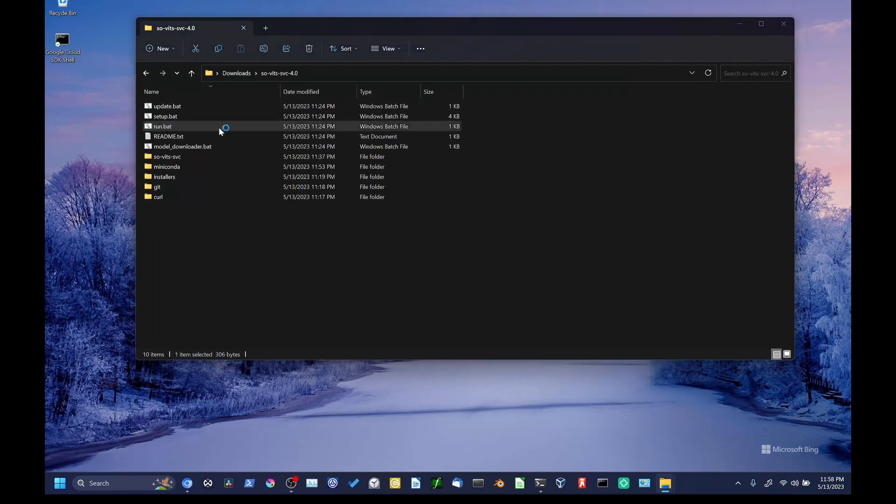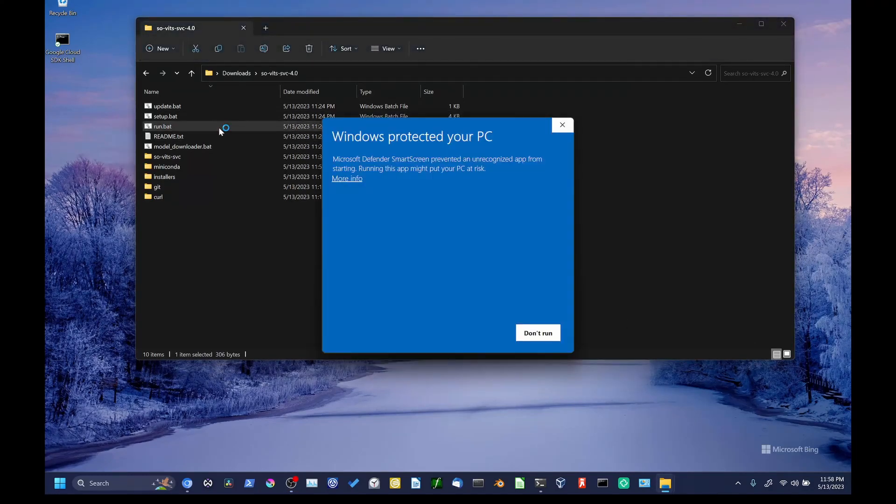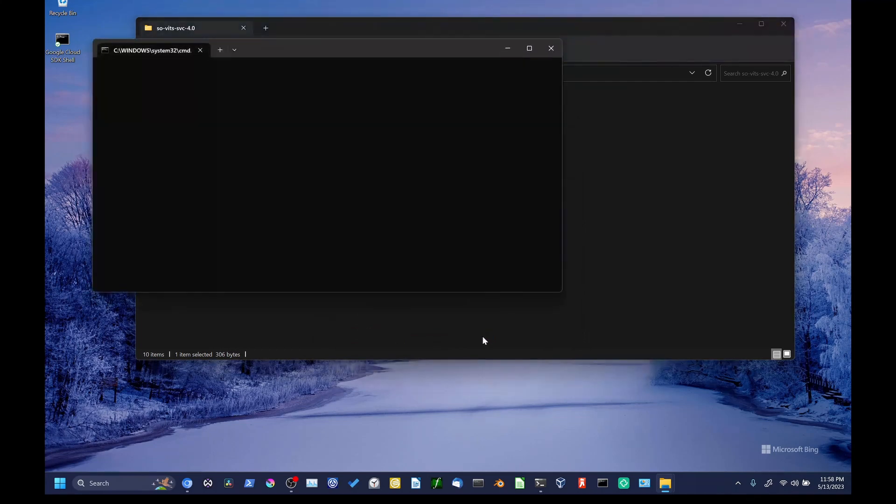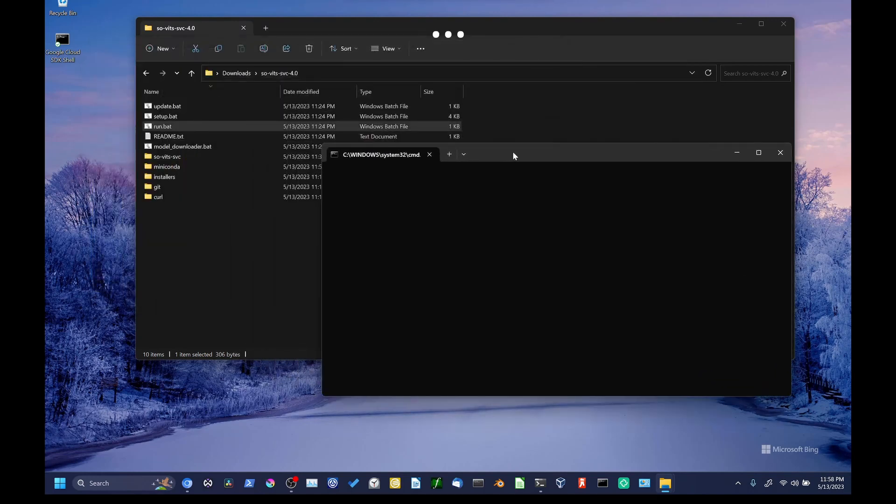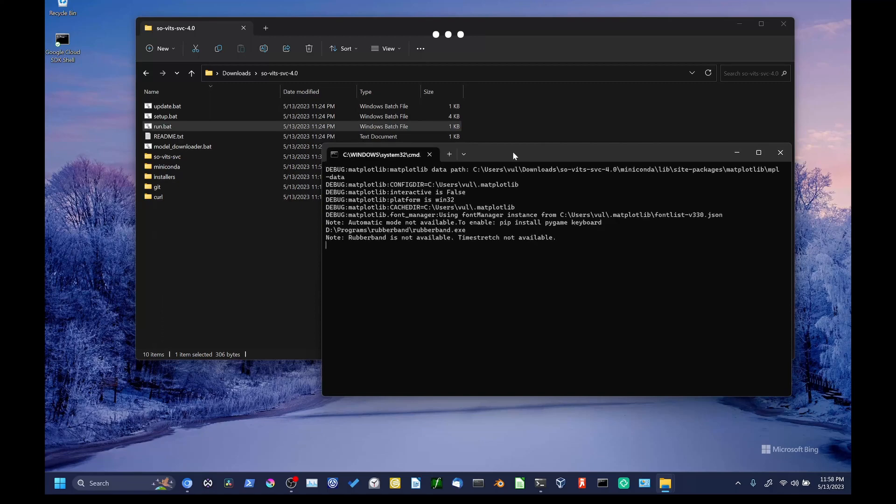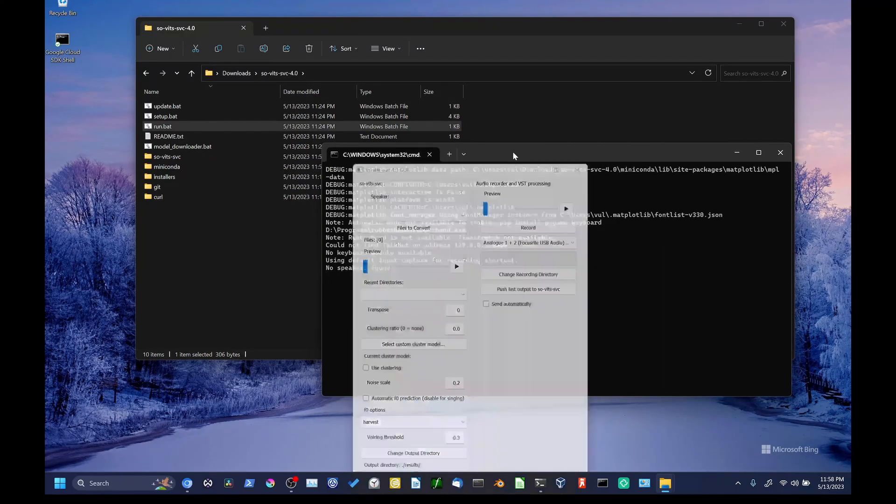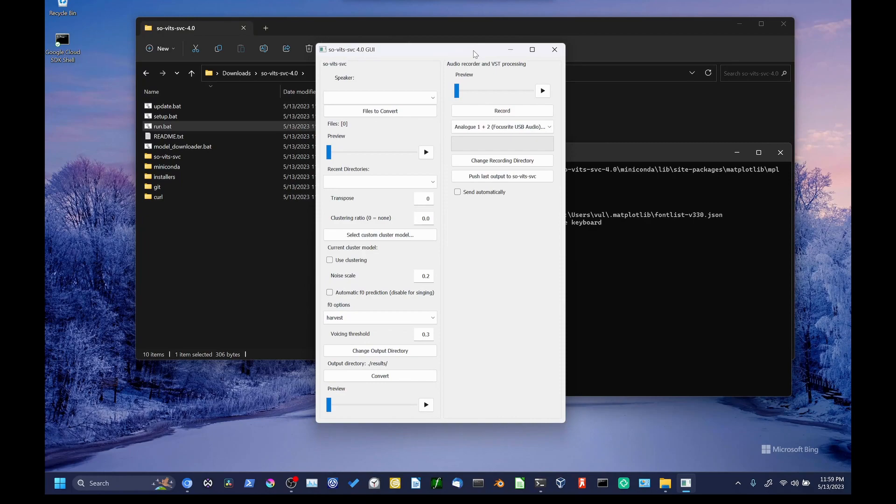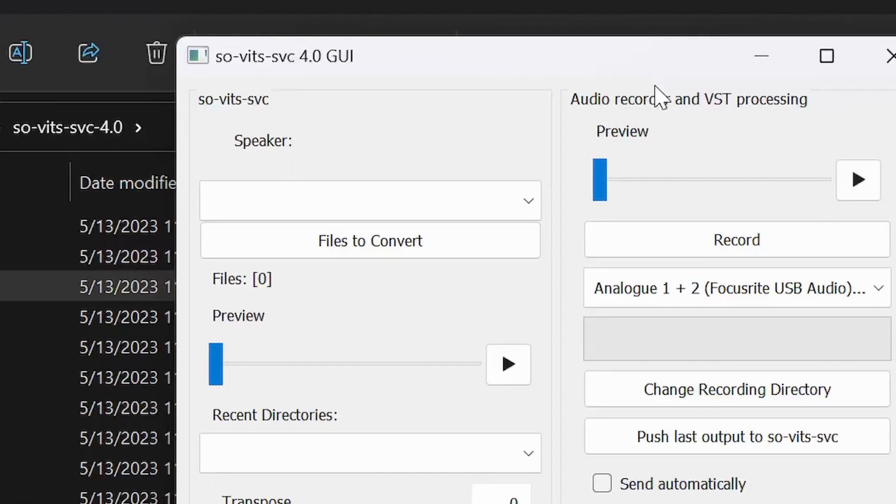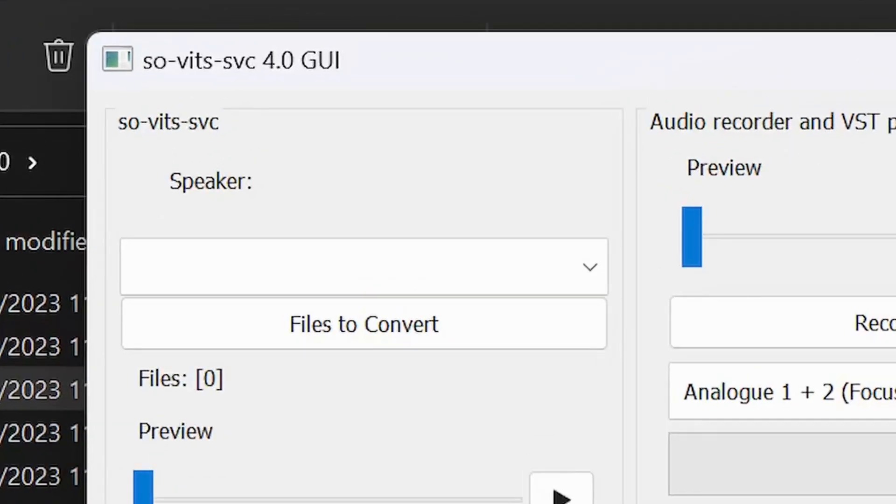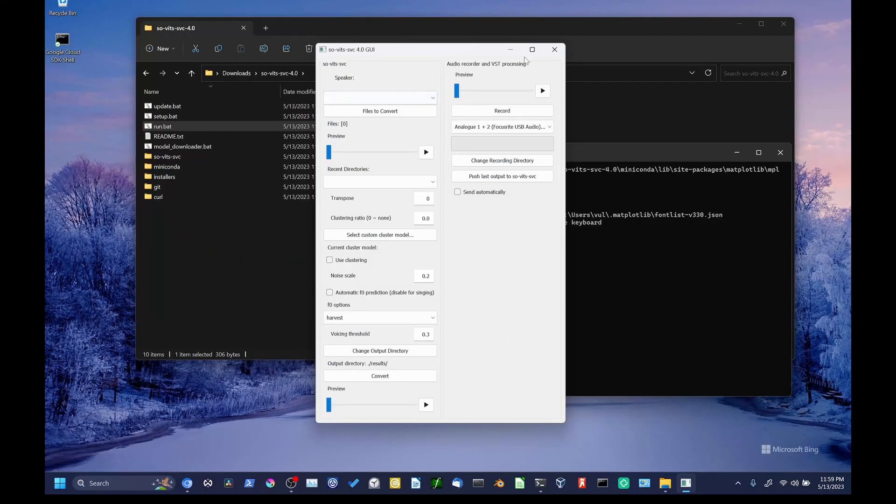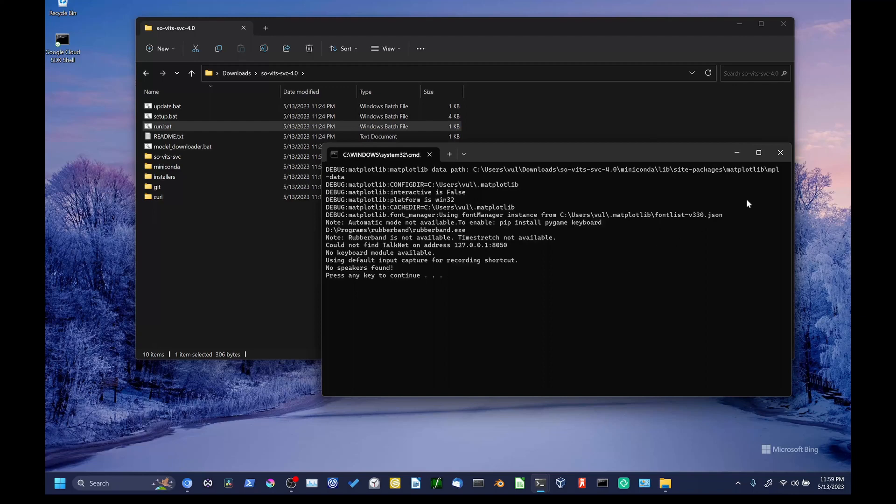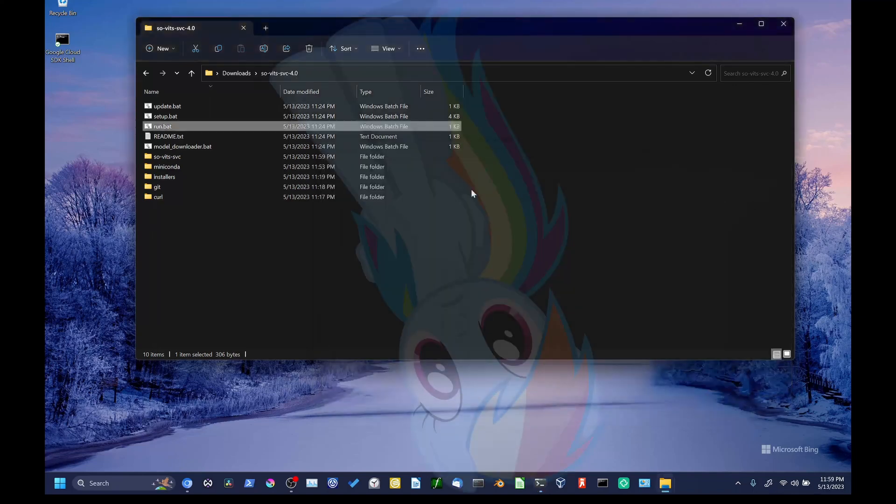So, hopefully, if everything's installed properly, we can hit run.bat, break out of the security dialog, and wait for our GUI to load up. For me, that takes a bit over 10 seconds. So, if this window pops up, it means that everything is probably installed correctly, but you'll notice that we have no voices because we haven't downloaded any yet. So, let's exit out of the program. You're going to have to exit out of the terminal window as well. Just press any key to continue.